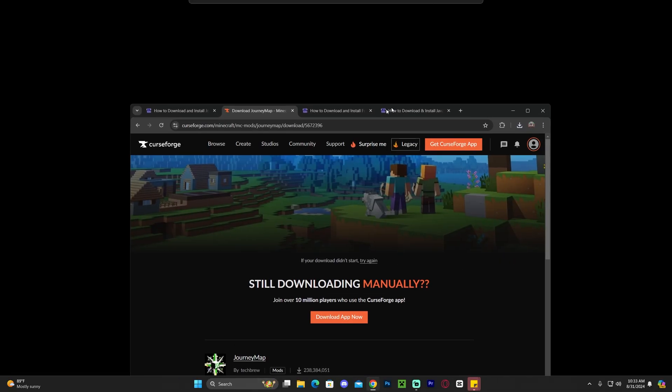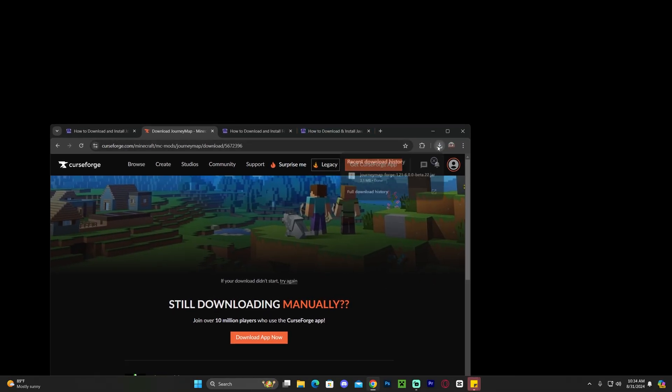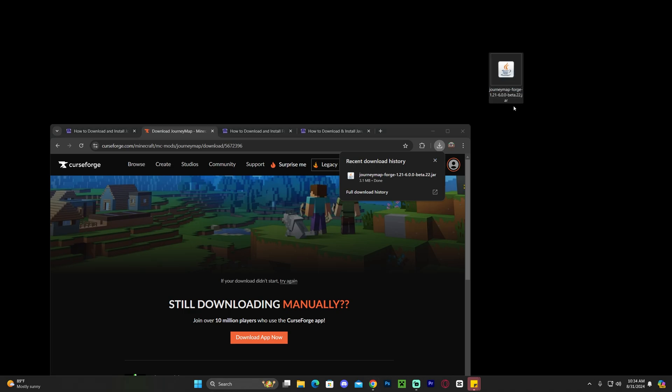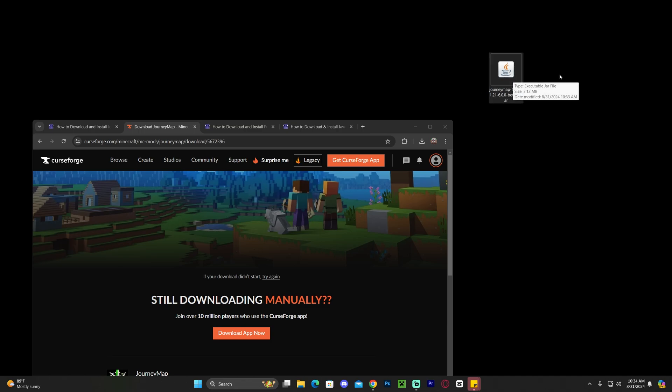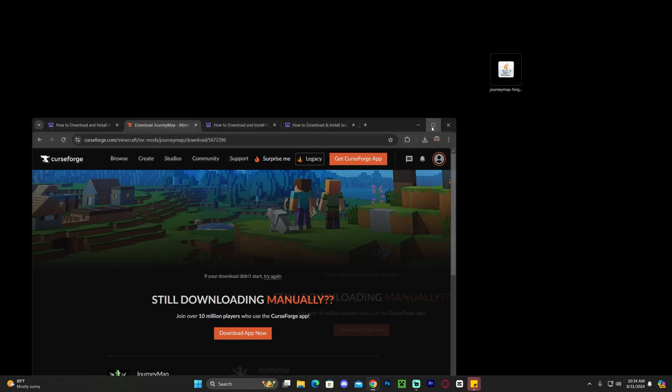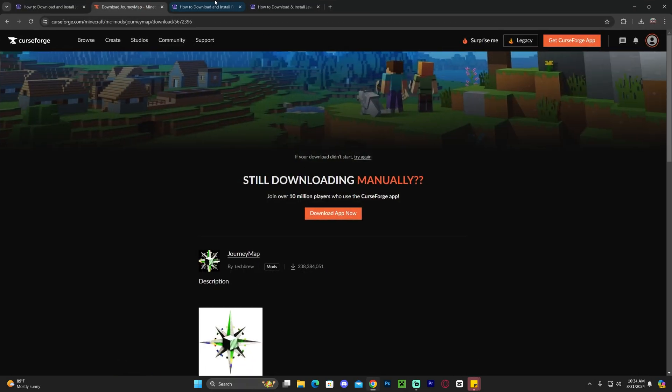Now once JourneyMap downloaded, let's go ahead and drag and drop it into our desktop, which you'll find here on our recent download history. If you downloaded JourneyMap Forge and for whatever reason you already have Forge 1.21.1 installed on your computer, all you have to do is drag and drop this file into your mods folder and you're done. However I'm assuming most of you don't have Forge installed, so our next step is to go ahead and download and install Forge.